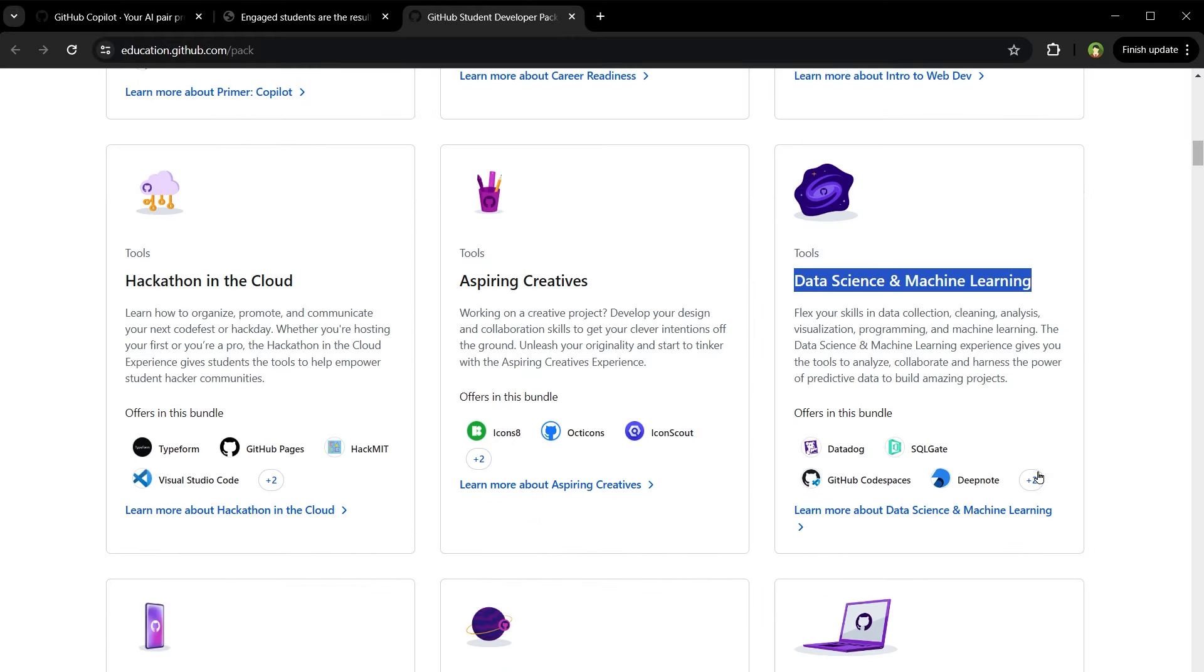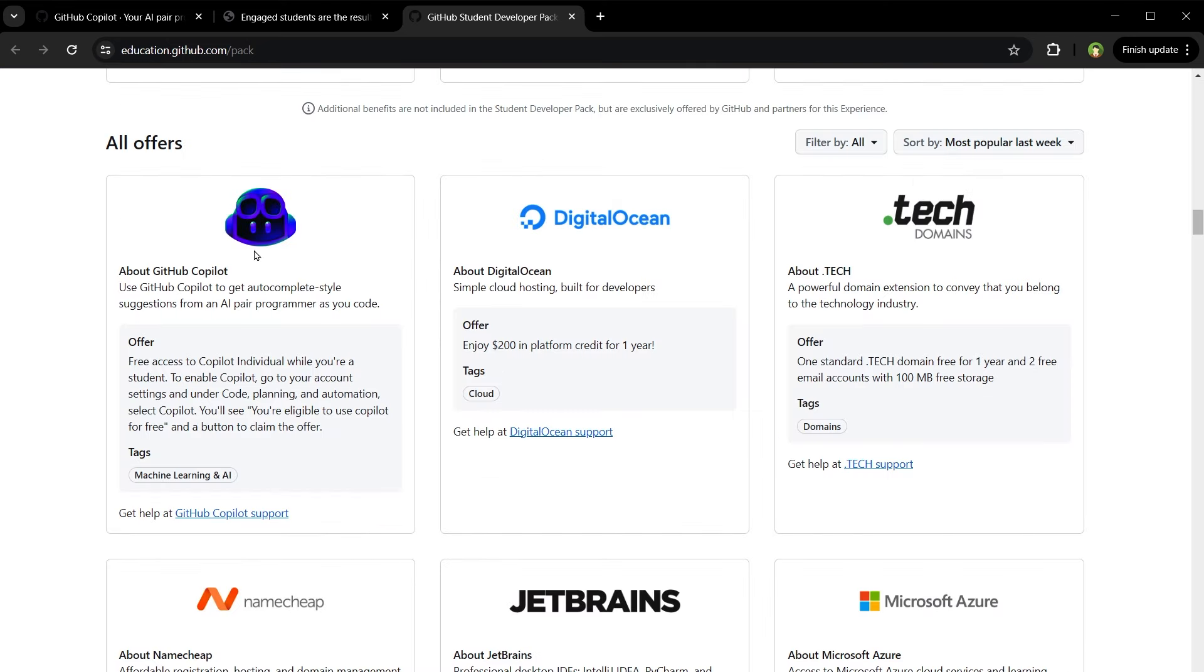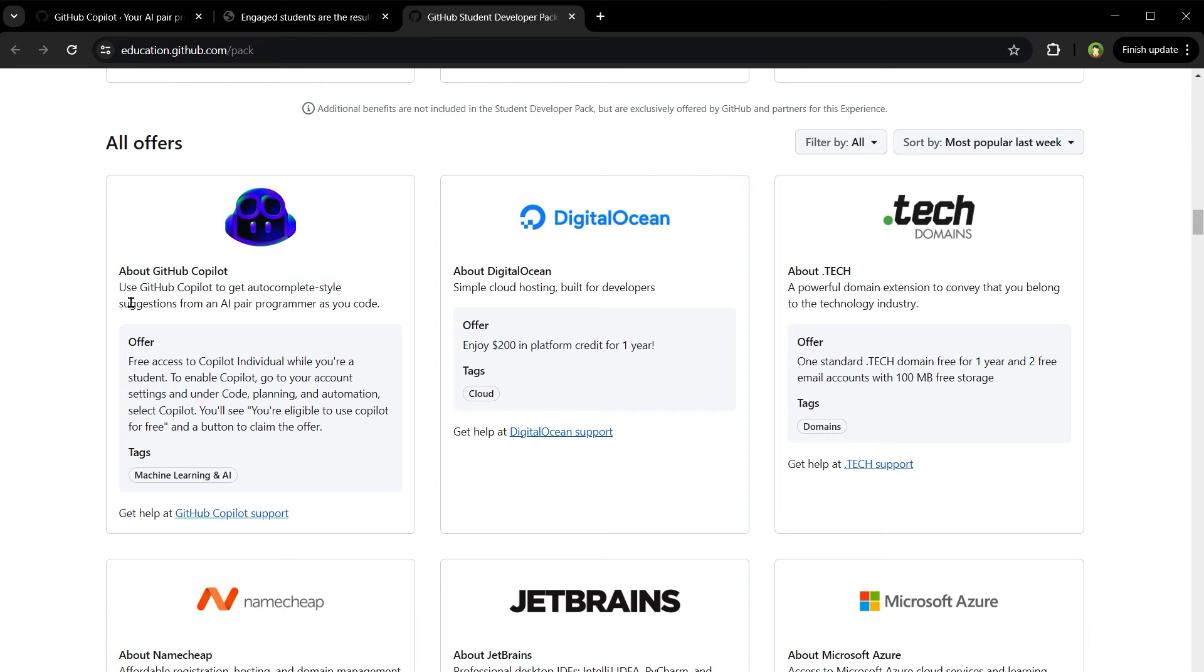Data Science and Machine Learning. You get Datadog, SQL Gate, Datacamp, MongoDB. So Copilot - use GitHub Copilot to get auto-complete style suggestions from an AI pair programmer as you code.